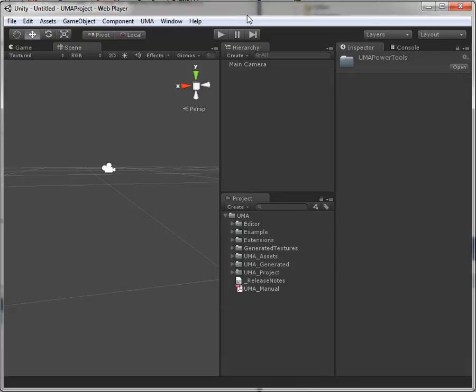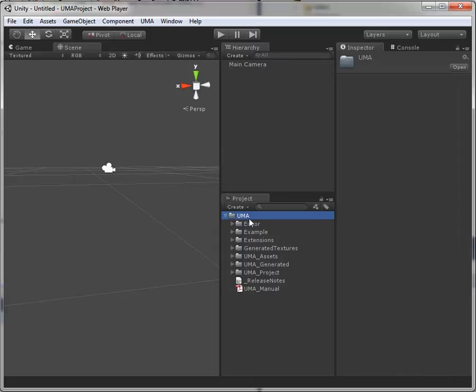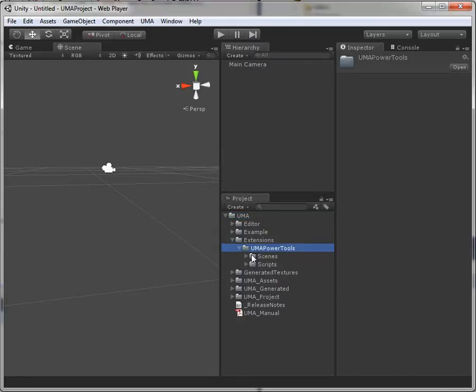Hello. Today I'm going to show you how to create a prefab based on a UMA character. For this purpose I've already added the UMA package and the UMA Power Tools, an extension you can get off the asset store.